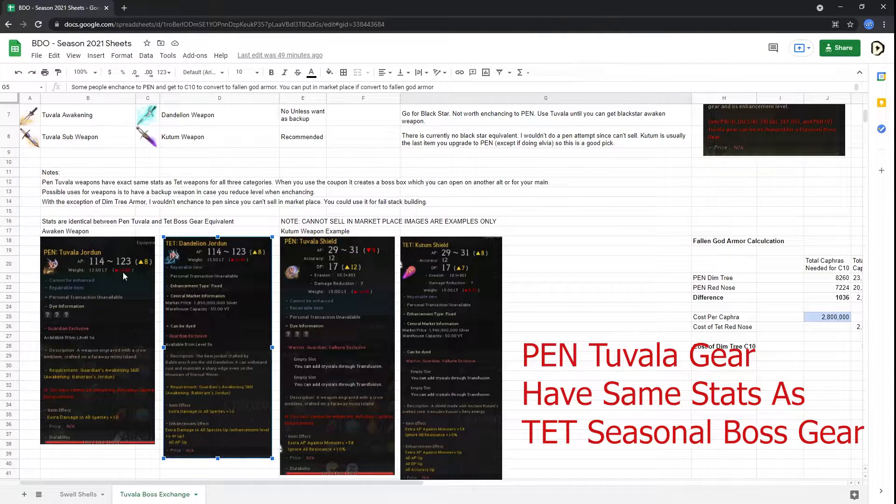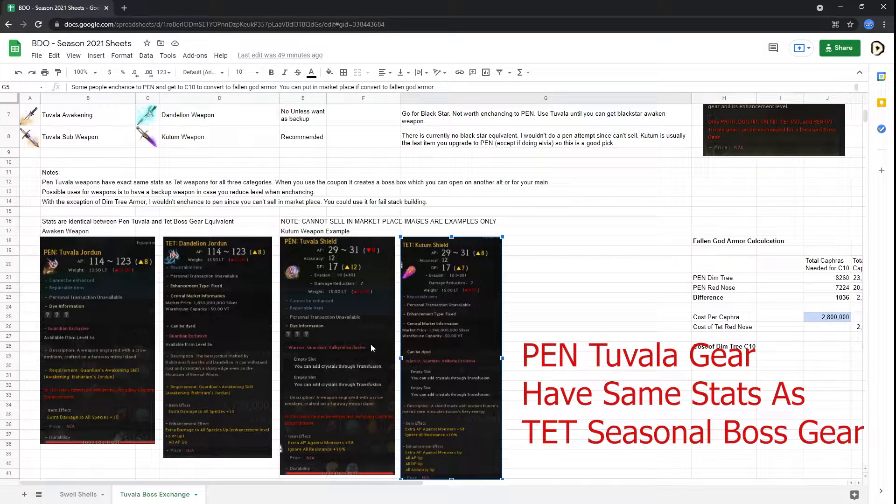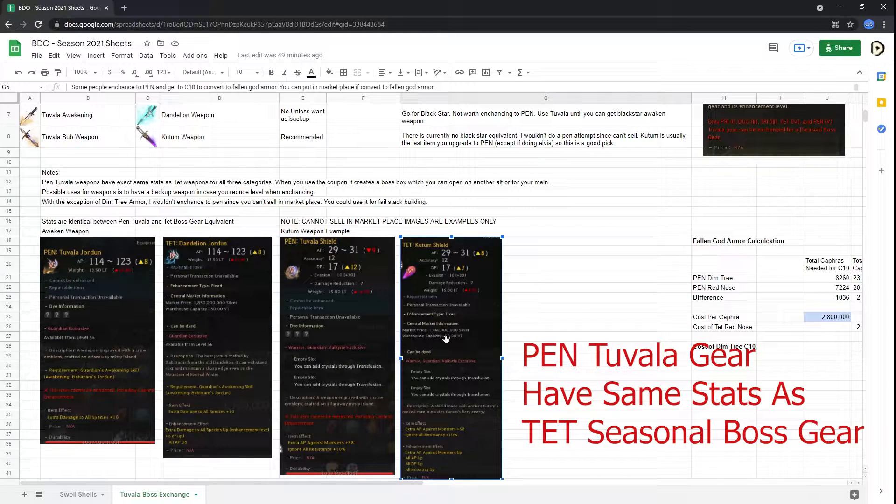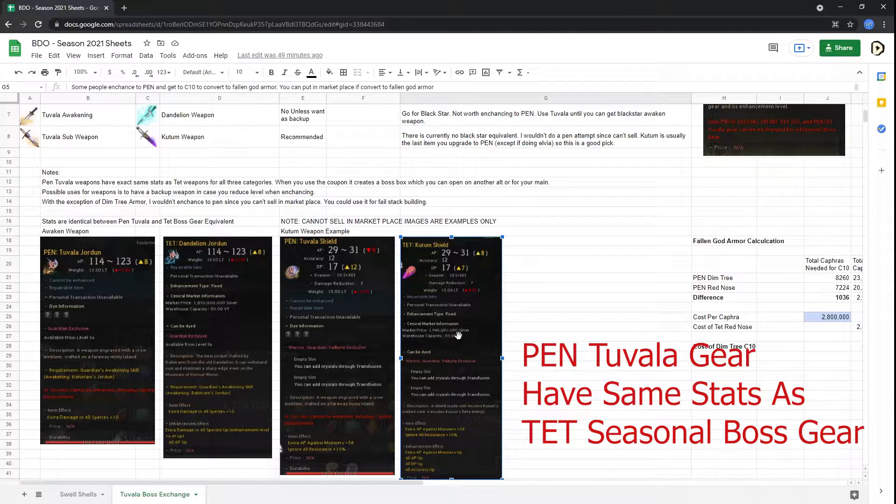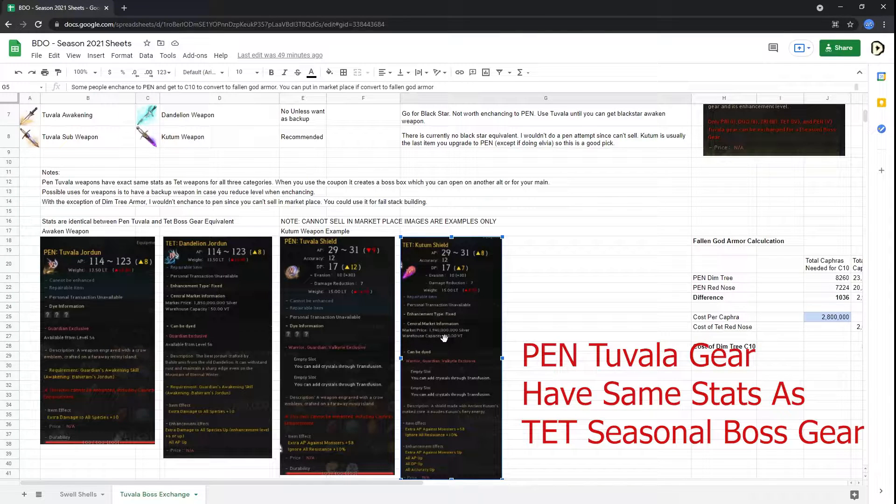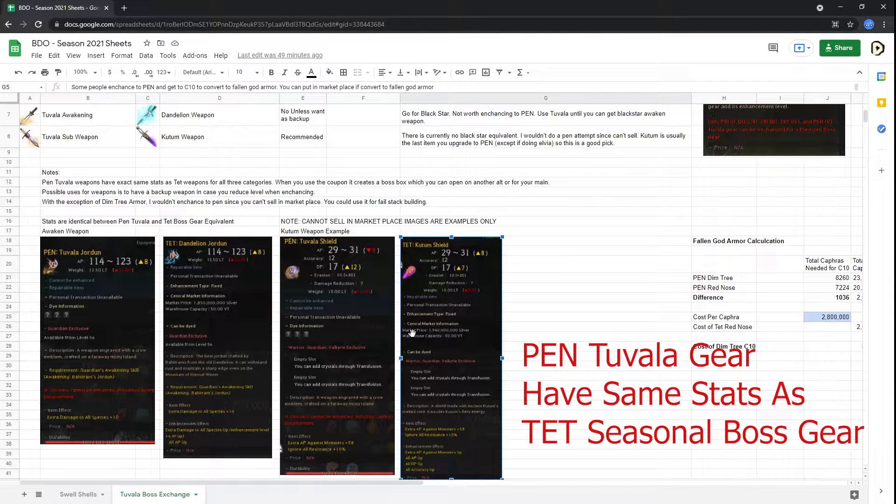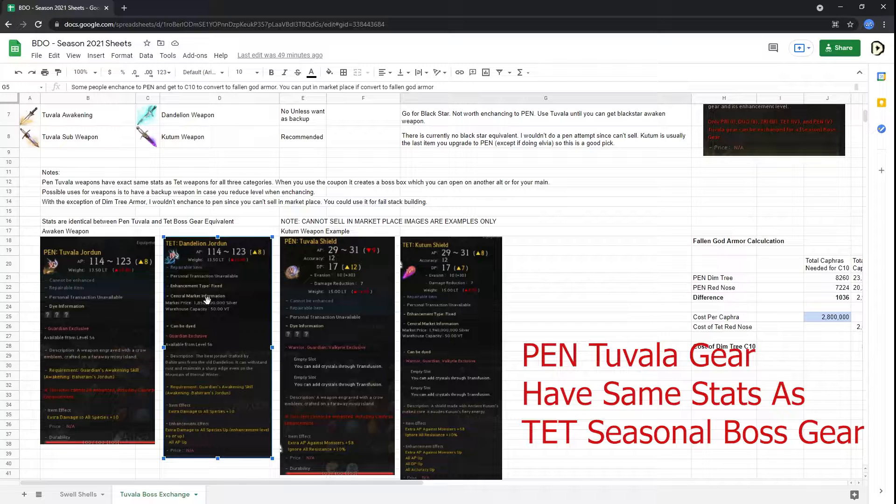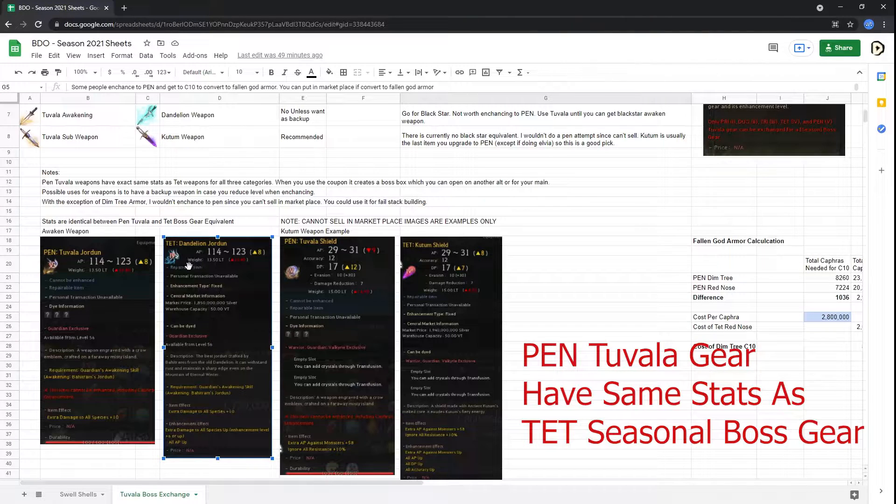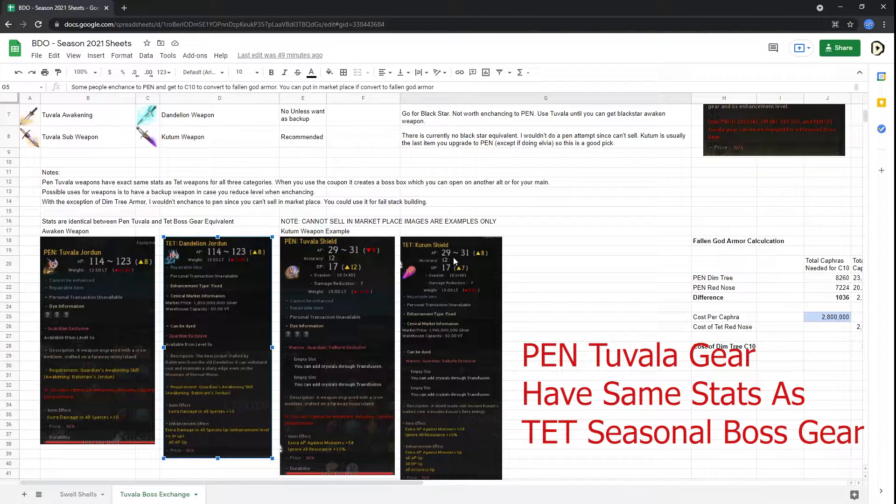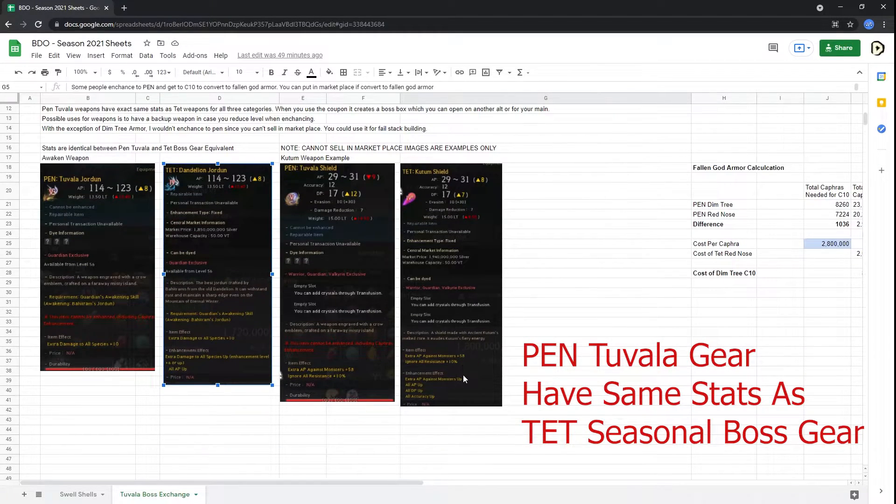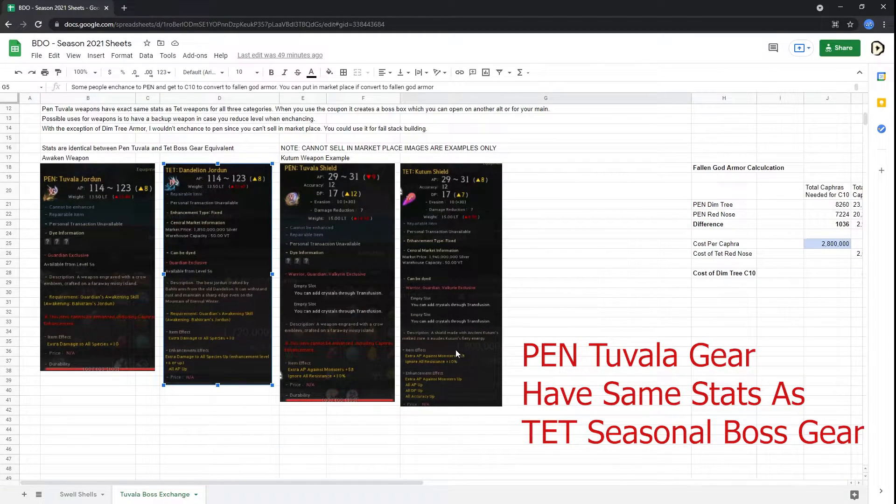But here are two examples. The only difference with this example is this screenshot was taken from the marketplace, so you will not be able to sell them. I just didn't convert these myself. But as you can see, even for Kutum, all the AP, accuracy, evasion, DP, damage reduction, and so on, along with the item effects, are the same.